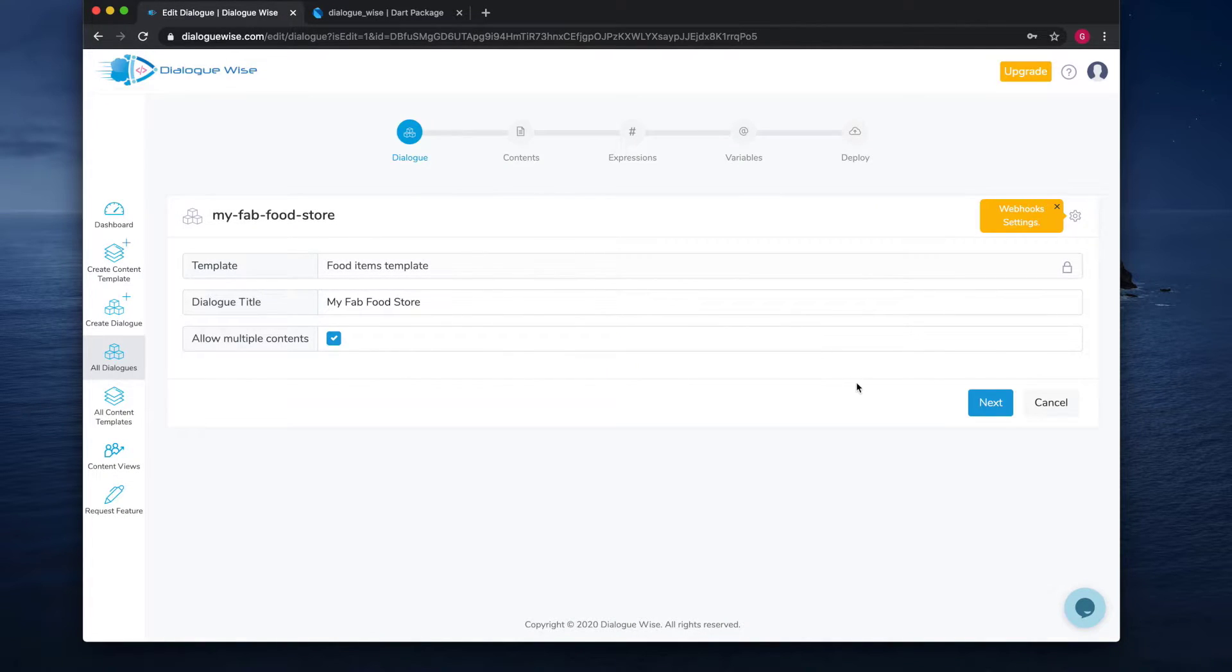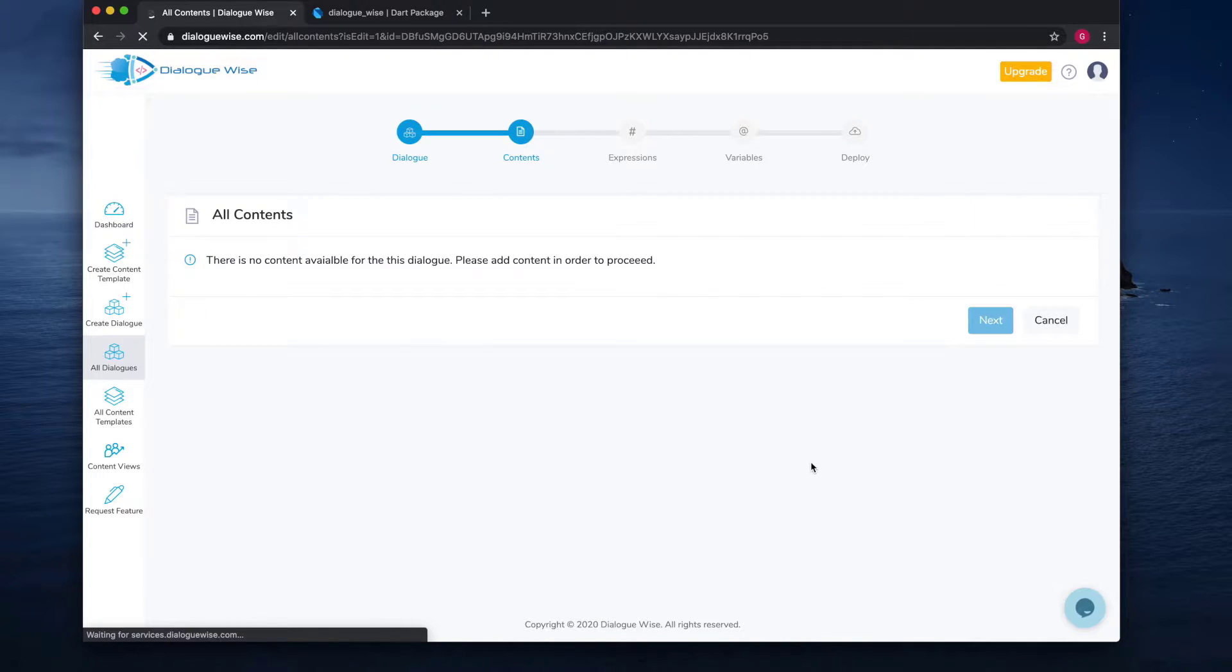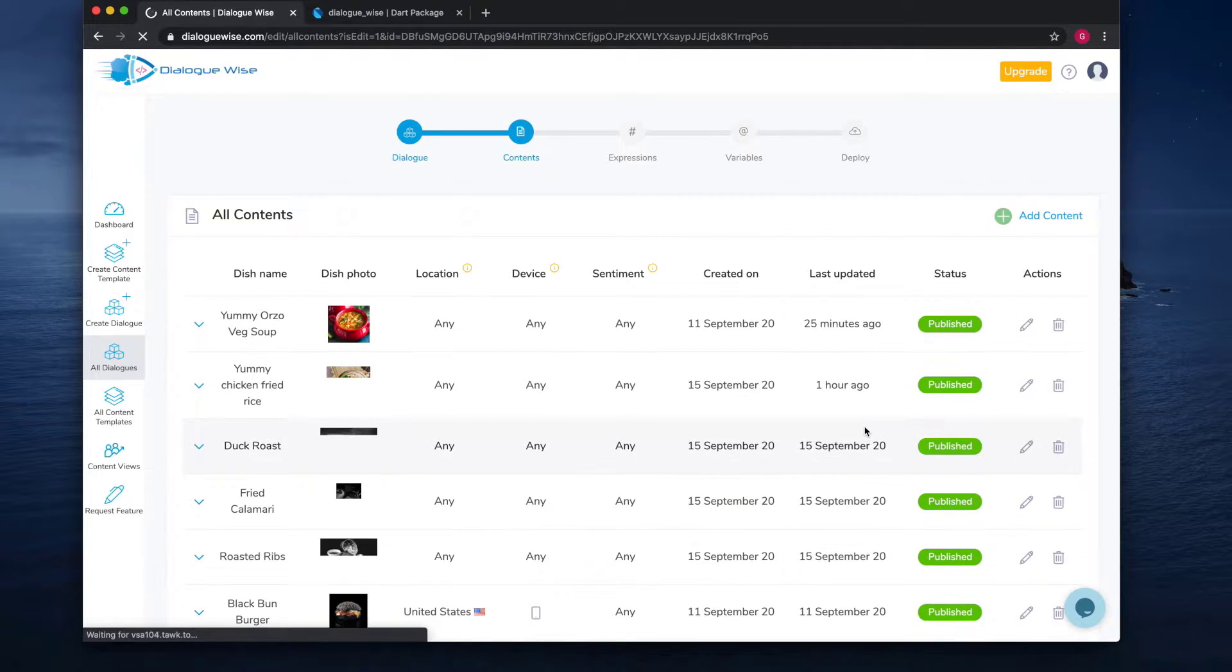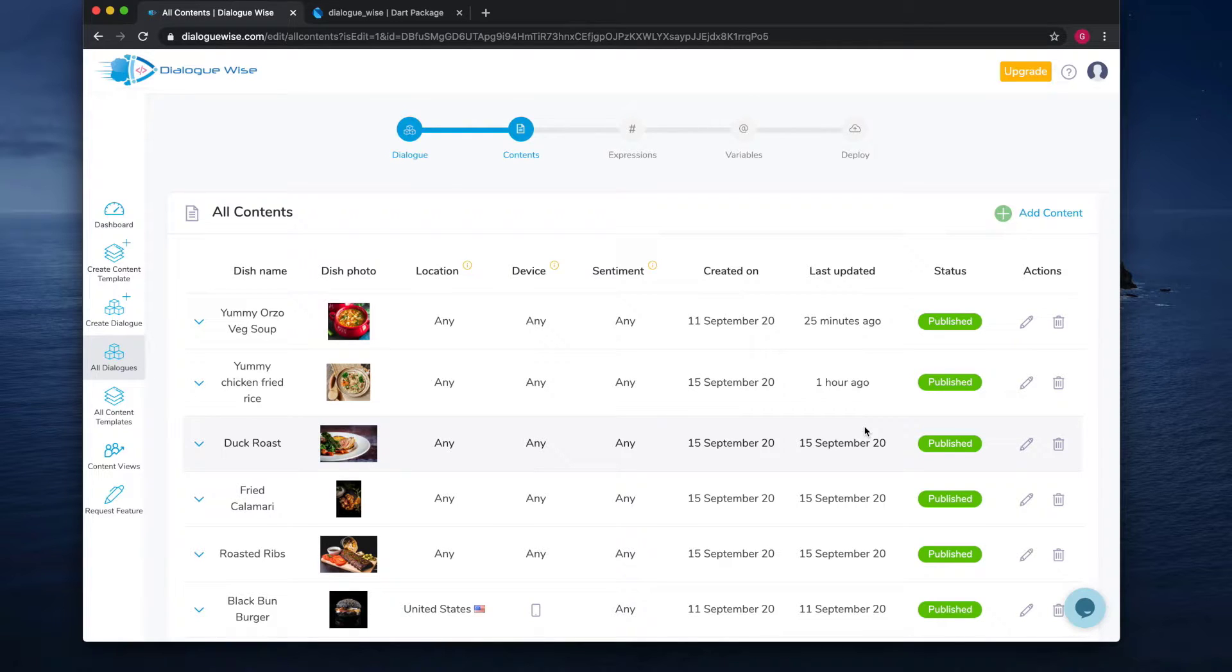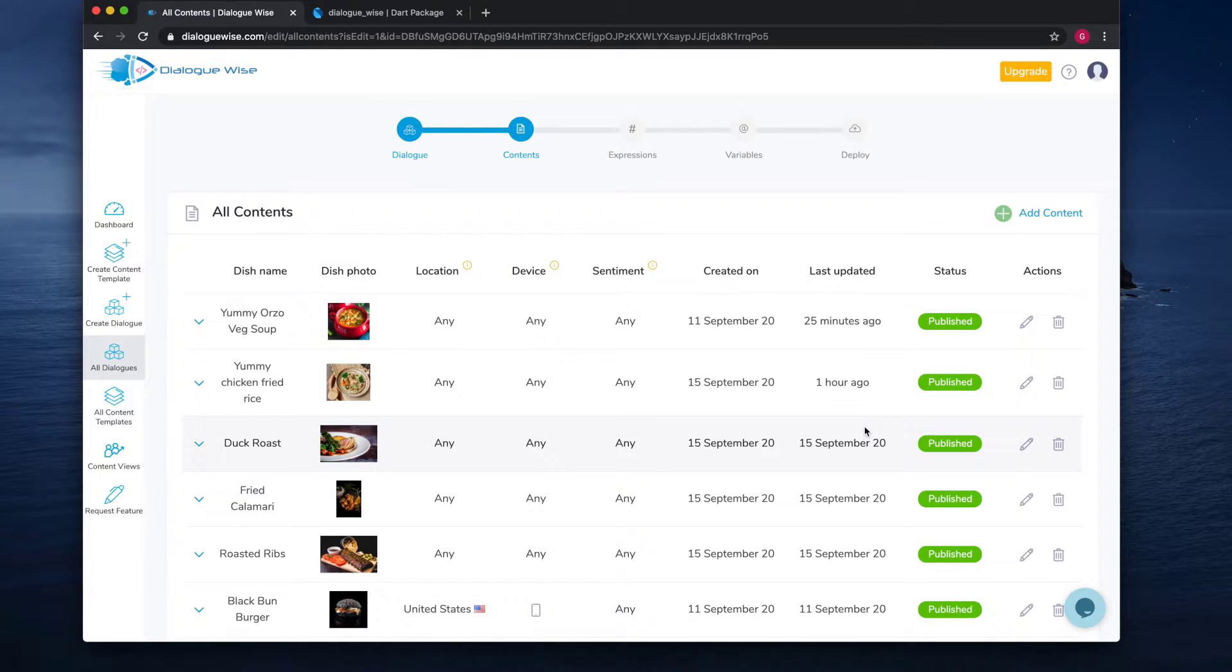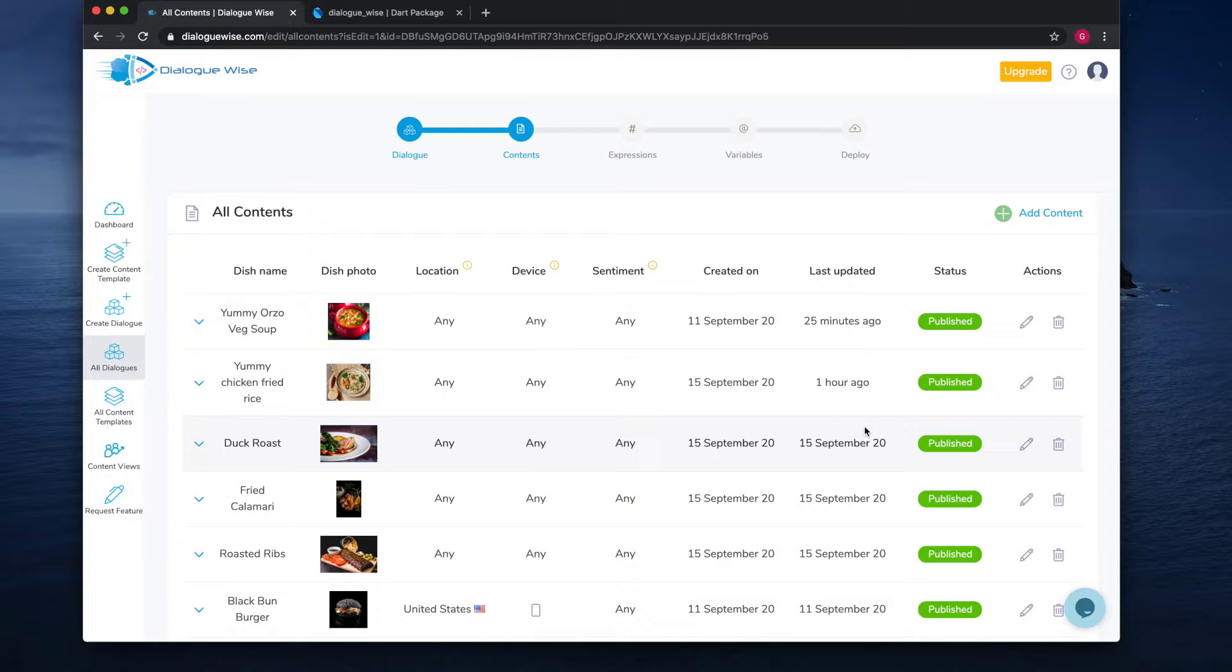Every account comes with sample content that you can play around with. Let's check it out. So this is content for a food e-commerce store. As you see here, it shows you details like dish name and photo. Notice that every item also has a location as well. This indicates the location for which this content will be displayed. This is helpful when you want to geo-target your products.